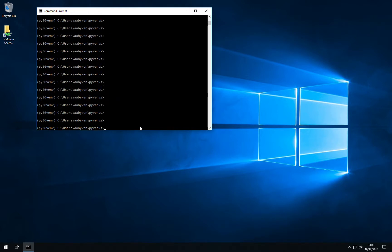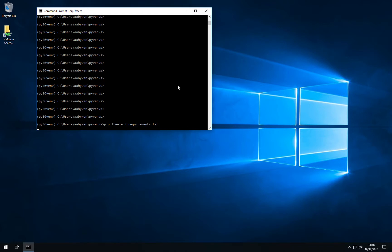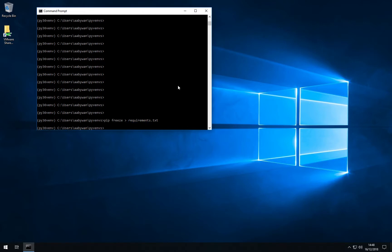Once all the packages are installed, we can make a snapshot of the current packages so that in the case of any issues in the future we can reinstall the packages using the exact same version numbers as we're using at the moment. To do that we create a snapshot using pip freeze. We point that to requirements.txt and pip will then look through all the packages that you have installed and write these into a text file.